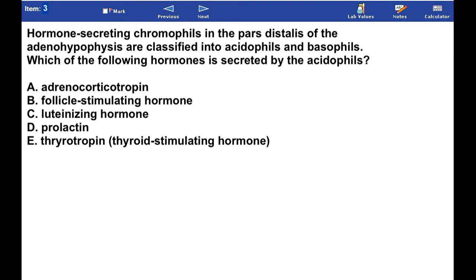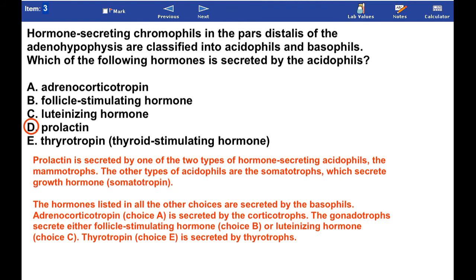The answer is prolactin, which is secreted by one of the two types of hormone-secreting acidophils: the mammotrophs. The other type of acidophil is the somatotroph, which secretes growth hormone, somatotropin.